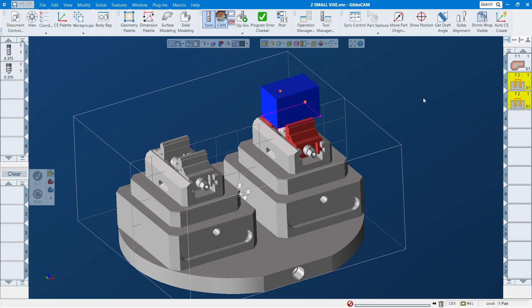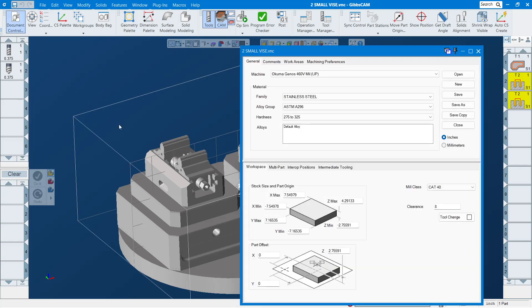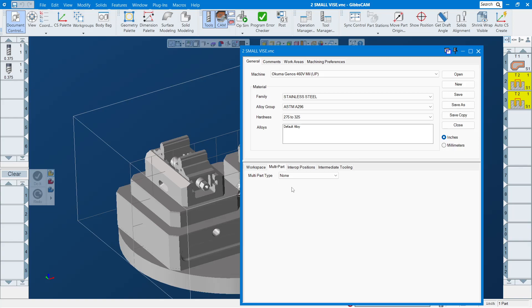Hi everybody, JT here. I'm back with another video. In this video I will show you how you can use the multi-part tab in GIFCAM. Let me show you where that tab is first, and then you will understand when you watch this video.